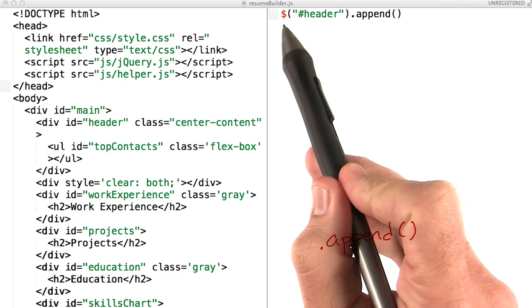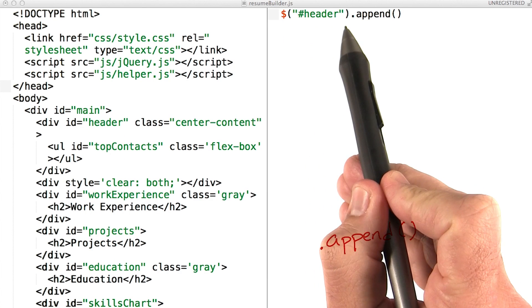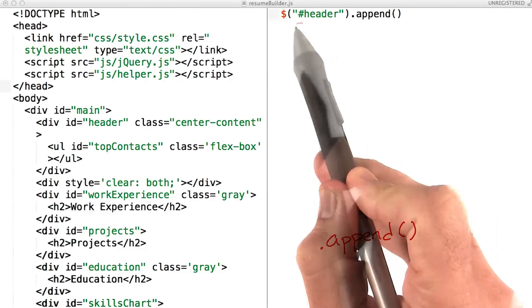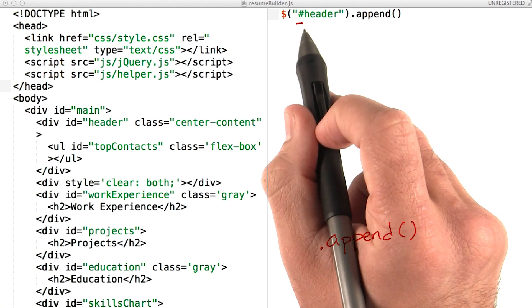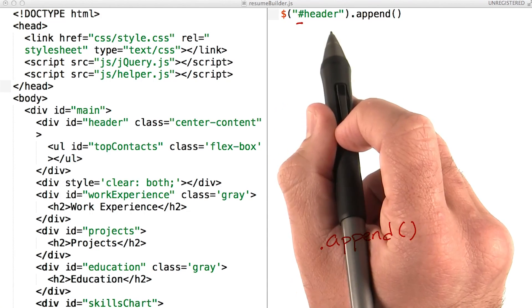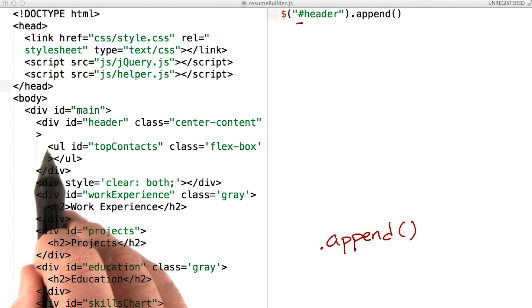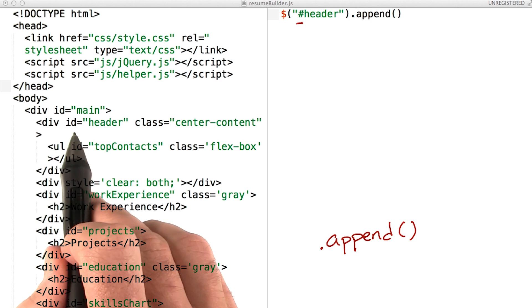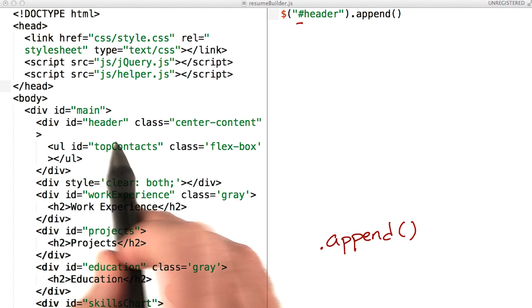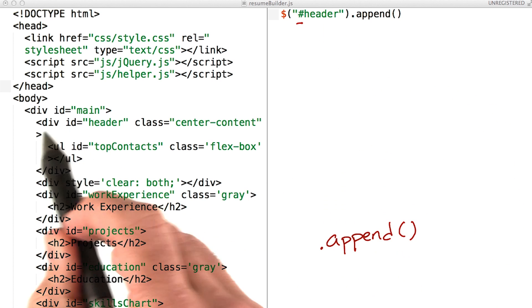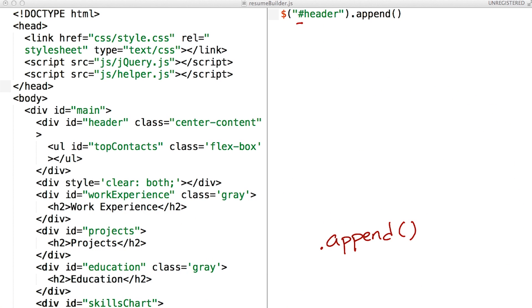We'll start with this jQuery selector for header. The pound sign tells us that we're looking for an element with the ID of header. So in our HTML, we see this div with ID equals header. This selector grabs this tag.